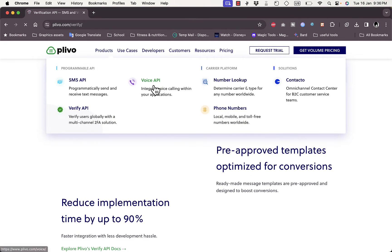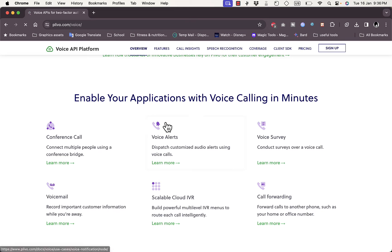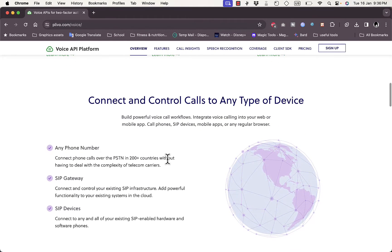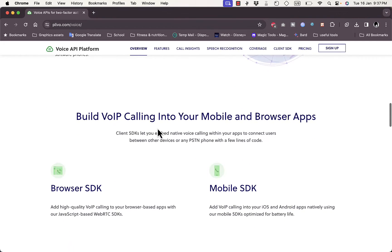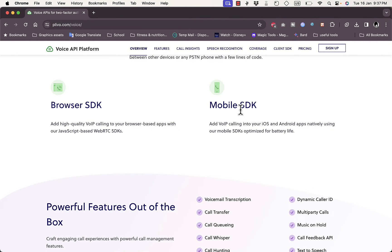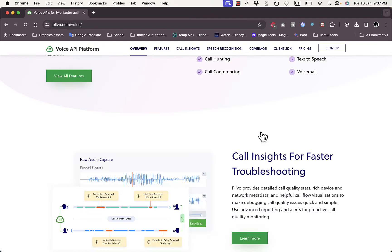Let's look at the Voice API services, which let you integrate voice calling within your applications. You can enable your application with voice calling in minutes. Services include conference calling, voice alerts, voice surveys, voicemail, scalable cloud IVR, and call forwarding. You can connect and control calls from any device worldwide, any phone, SIP gate, or SIP device. Developers can use the browser SDK and mobile SDK for iOS and Android apps.